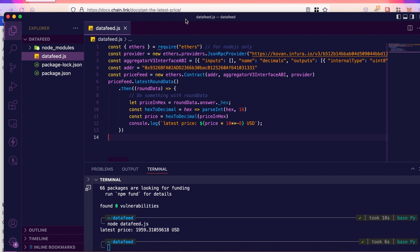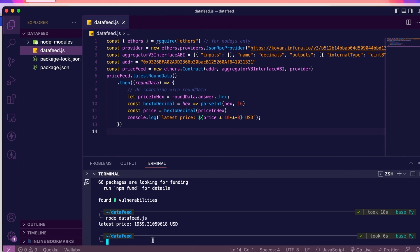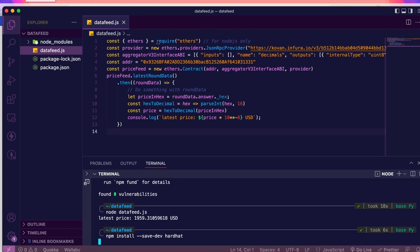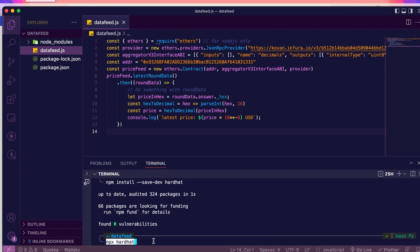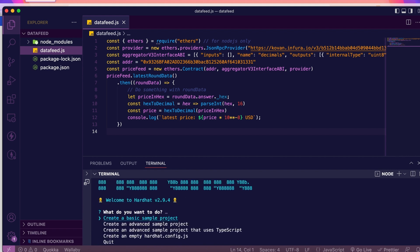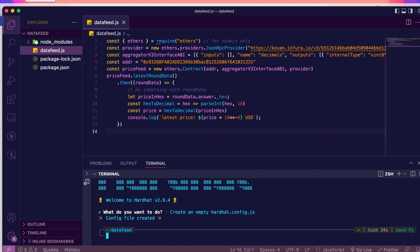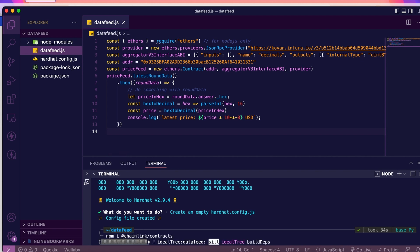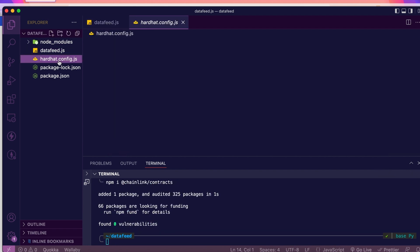Now, back on our text editor. And in the terminal, I'm installing Hardhat. And I execute it with npx hardhat. We get a few choices. Take whatever. I'm going to take the last one just to get the configuration file. Then, very important, we need to install the Chainlink library with all the contracts. Then, look at the config file.